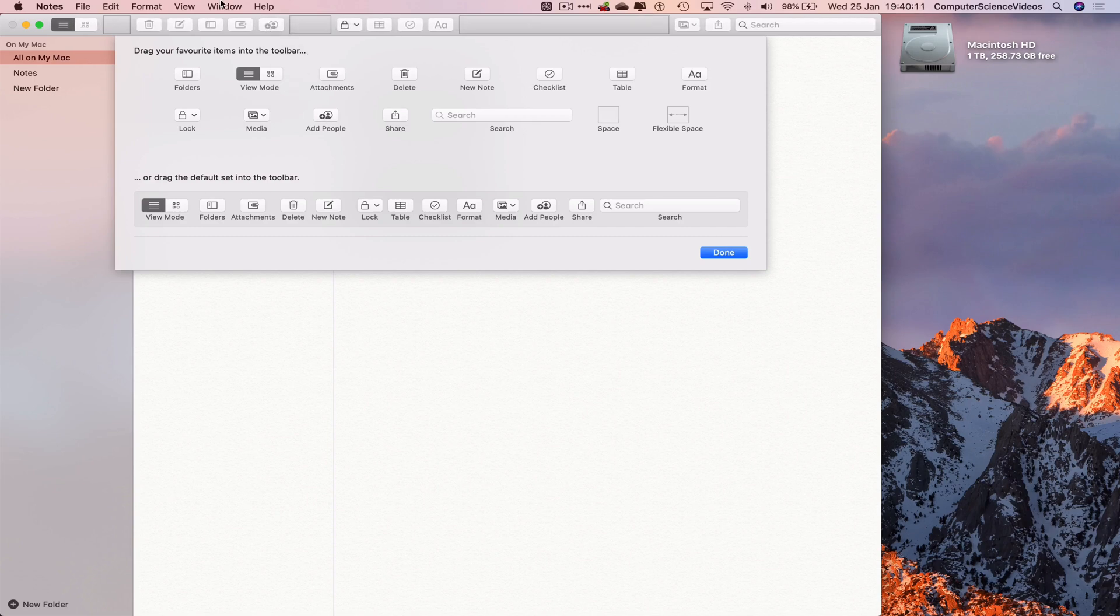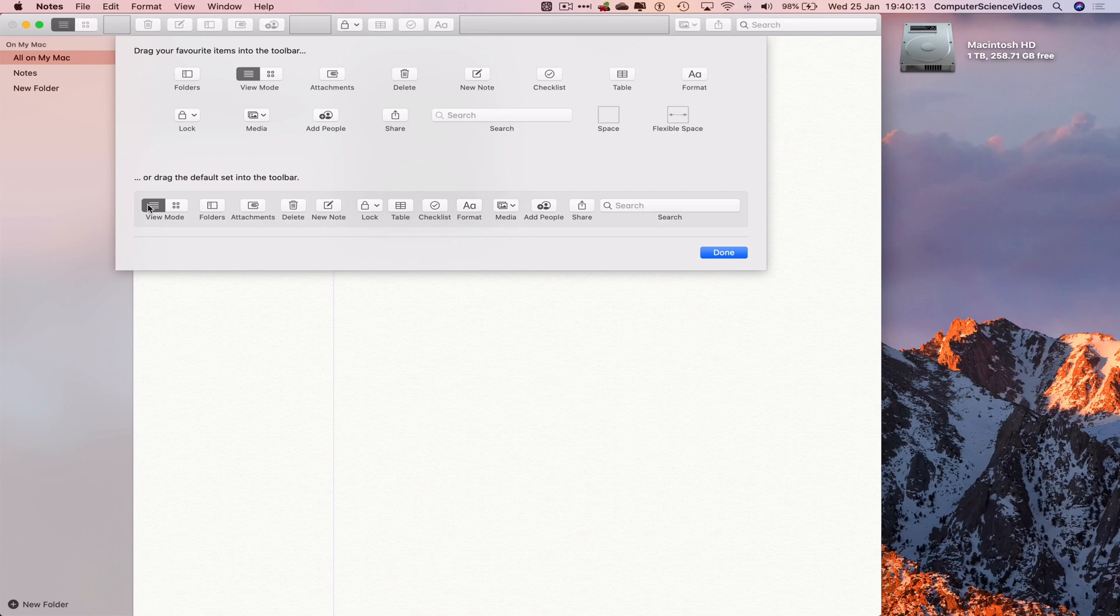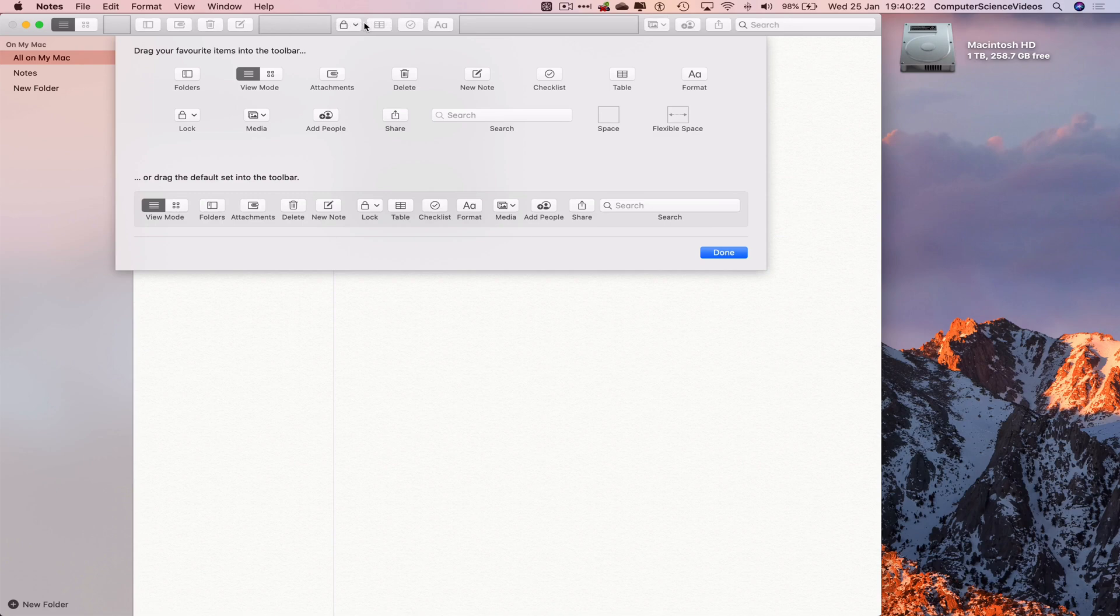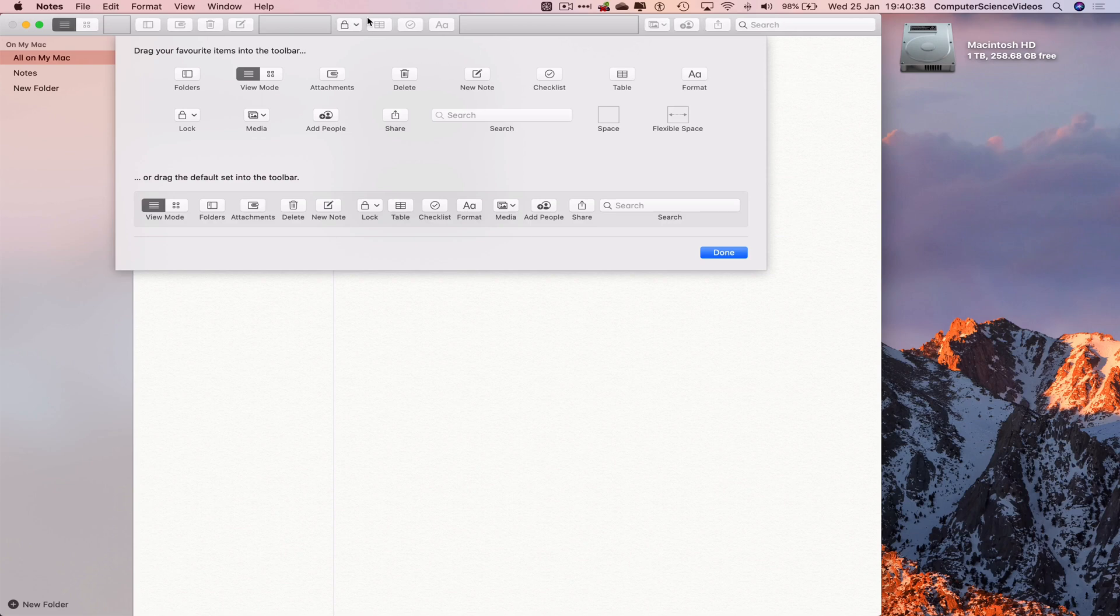Add people. We can drag the default set into the toolbar. So let's do that now. This will override everything there. As you can see, that has now been dragged onto the toolbar, as this was already there.